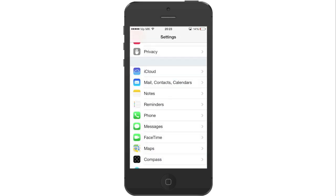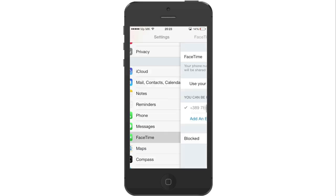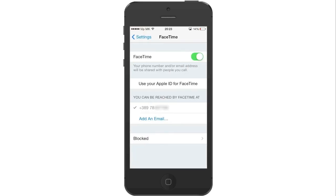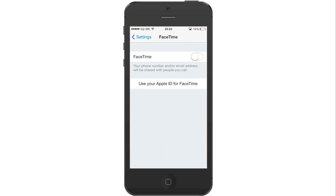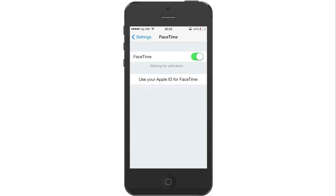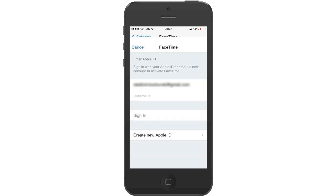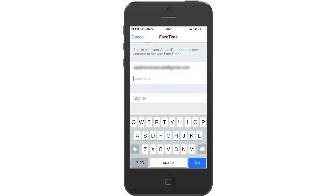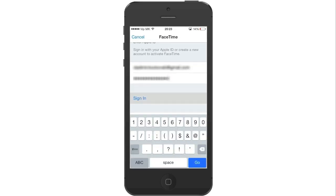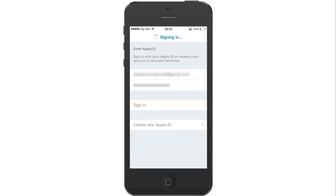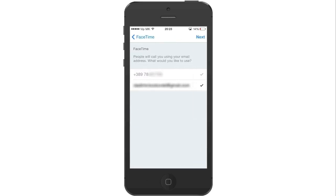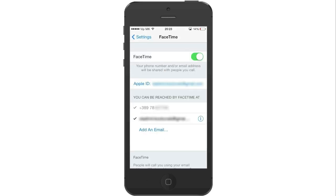Now press on FaceTime because we need to activate it also. Even though it says it's activated, turn it off and turn it on again to make sure it's activated properly. Press on Use your Apple ID for FaceTime, enter your password and press on Sign in. If the procedure was successful, you should see both your phone number and your Apple ID. Press on Next to continue.